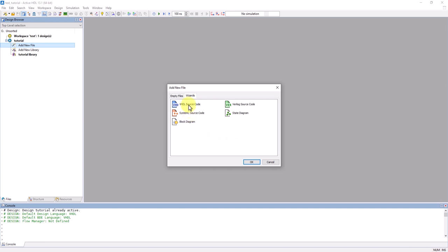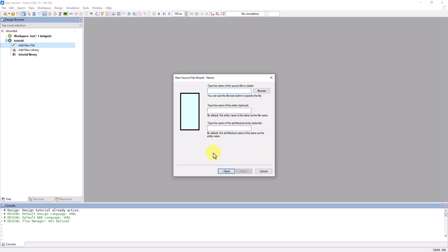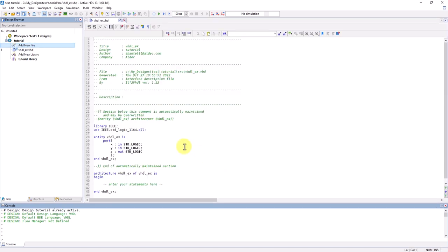For this example, I'm just going to add a VHDL source file using the wizard. Make sure the box that adds this file to the active design is checked, and now I'll name this file VHDL_EX. At the Ports page, add your port names and properties, and click Finish once done.